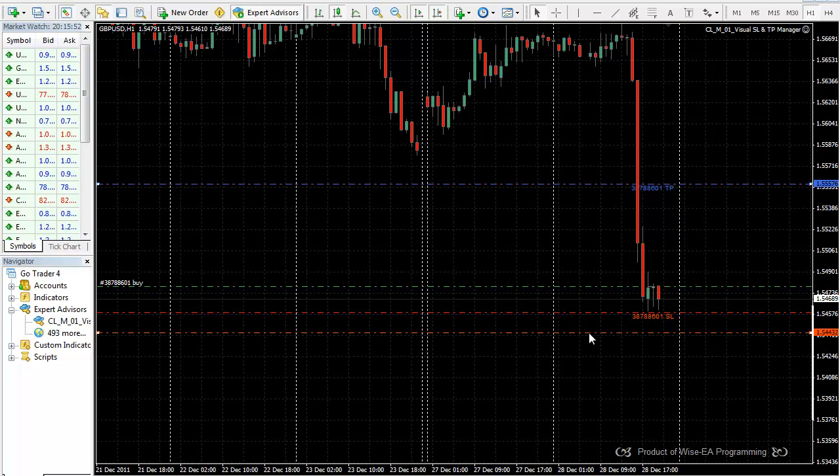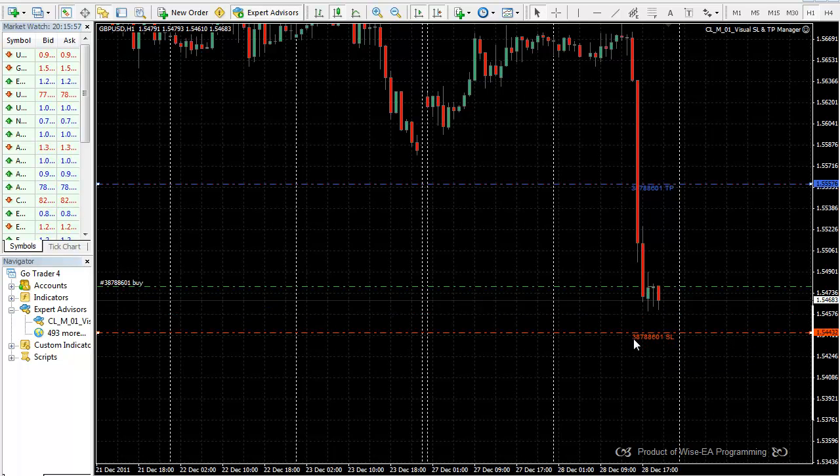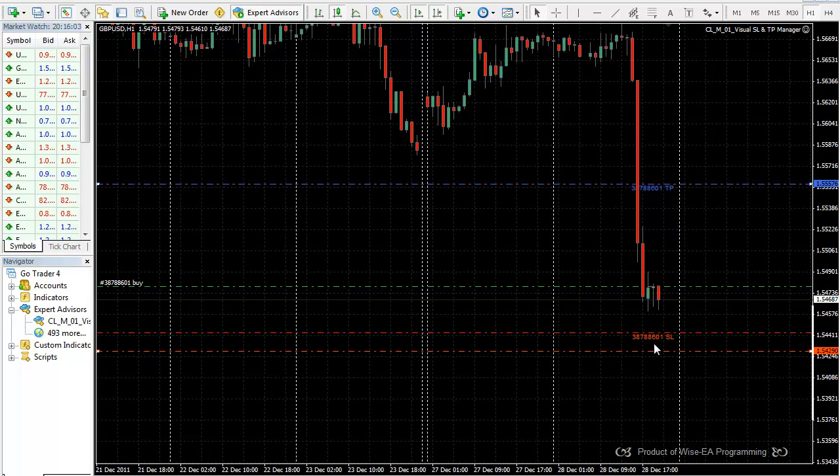And whenever you move a line, in this case this line, it will take the next pip for the order stop loss to be modified. So this line represents the stop loss for this order.